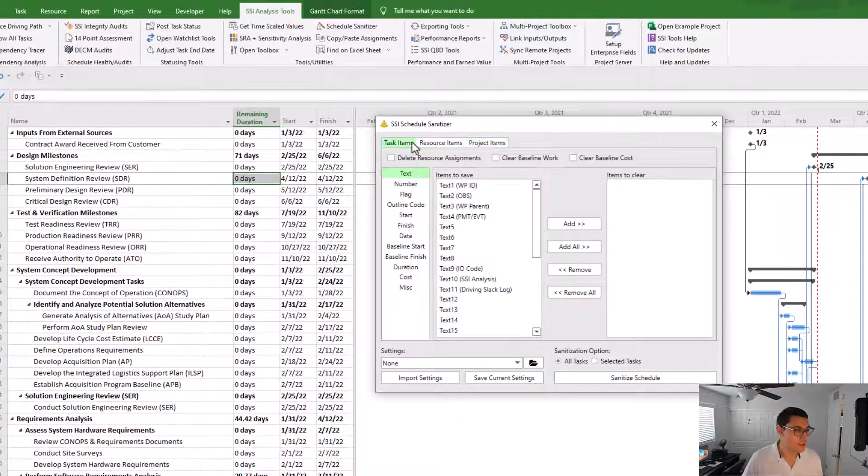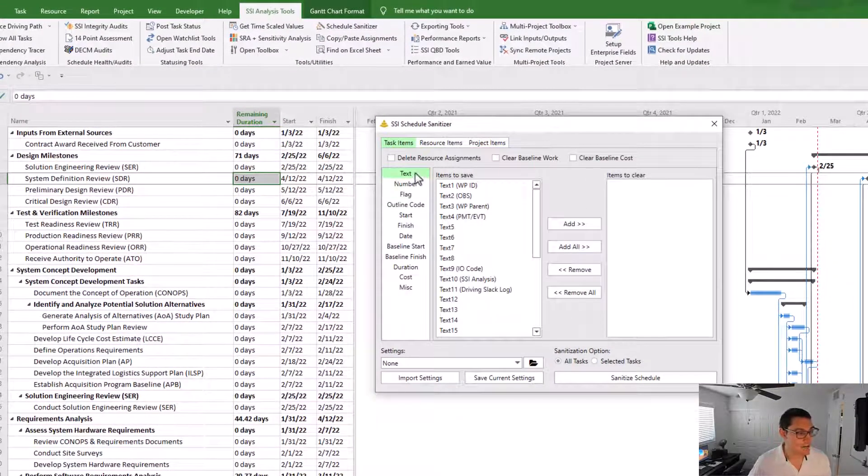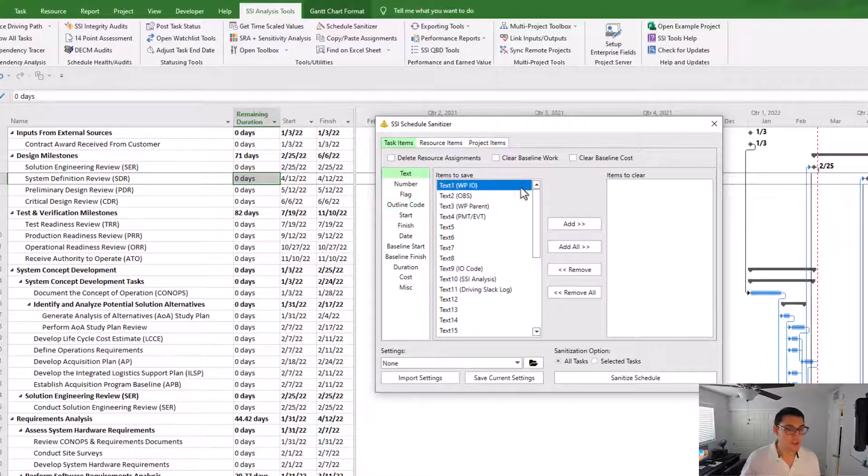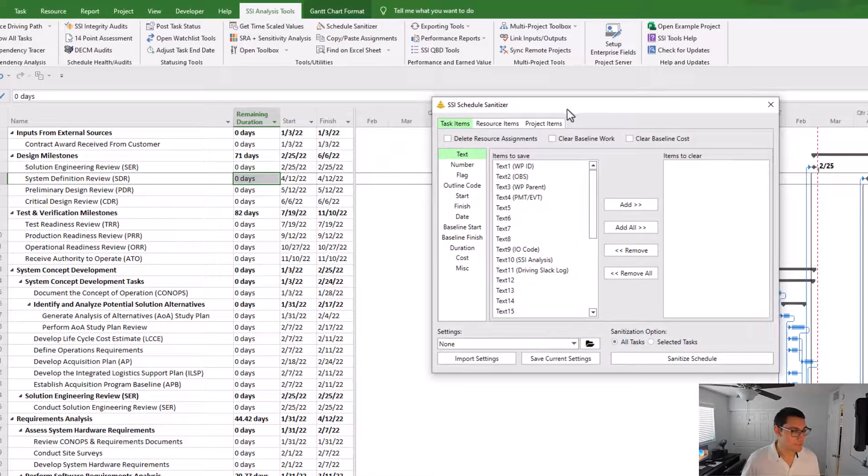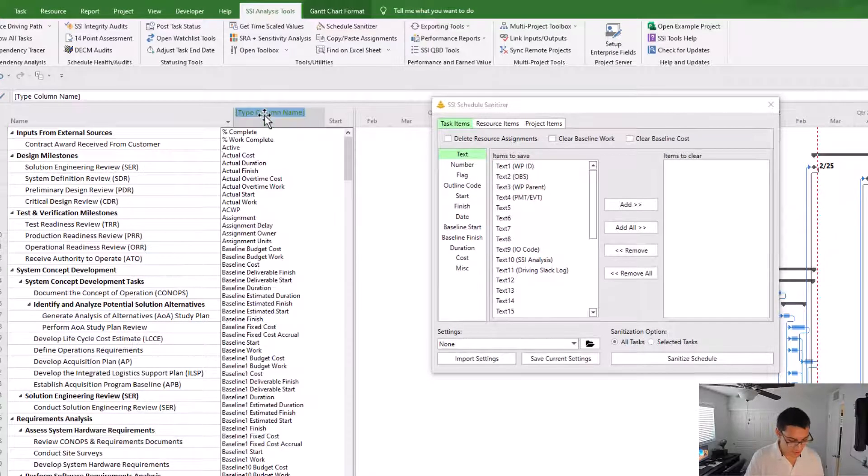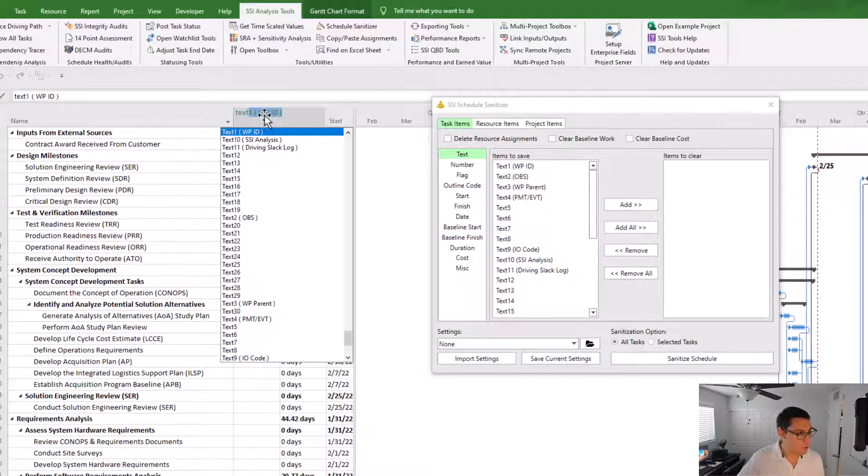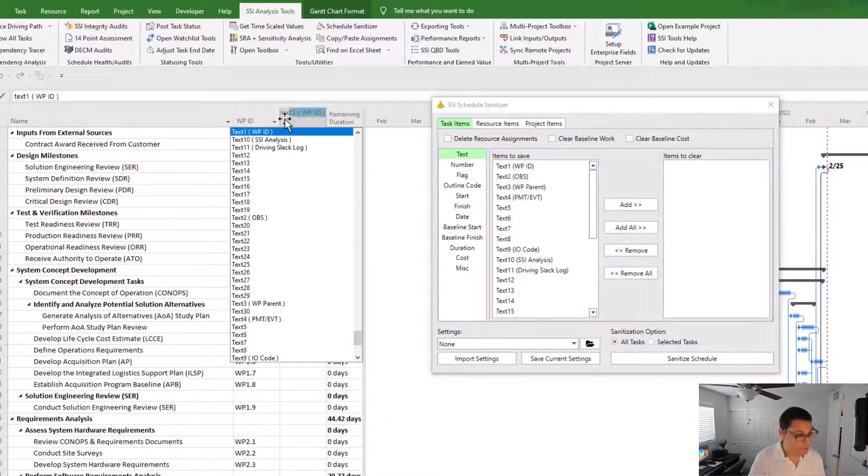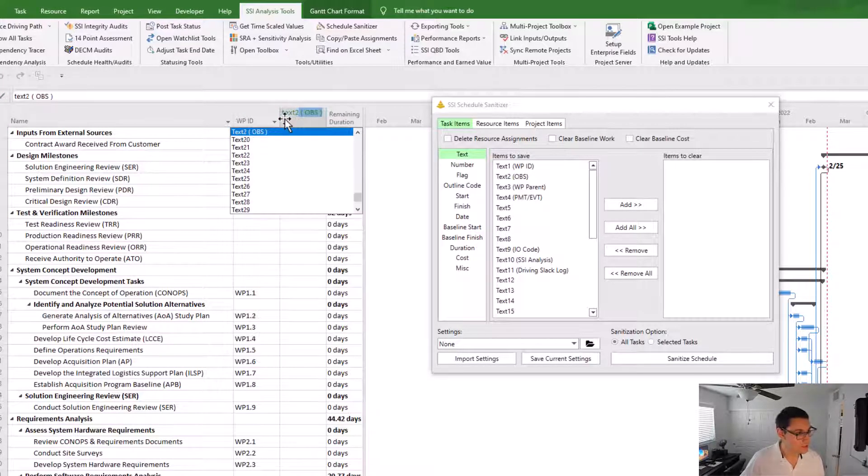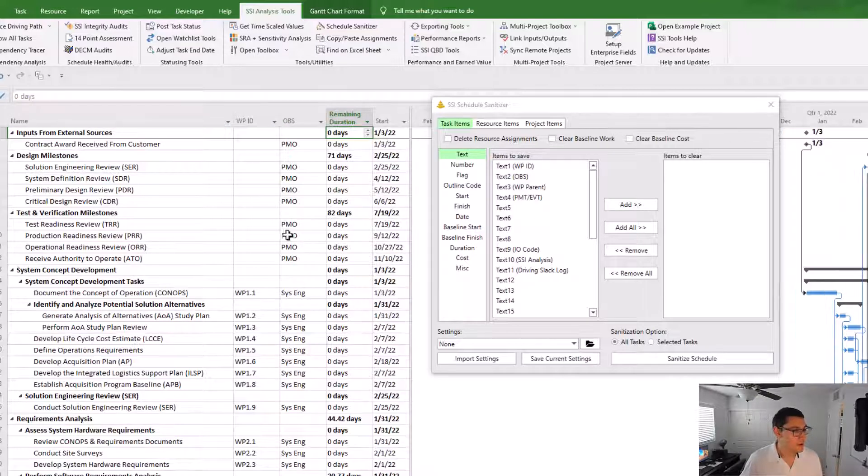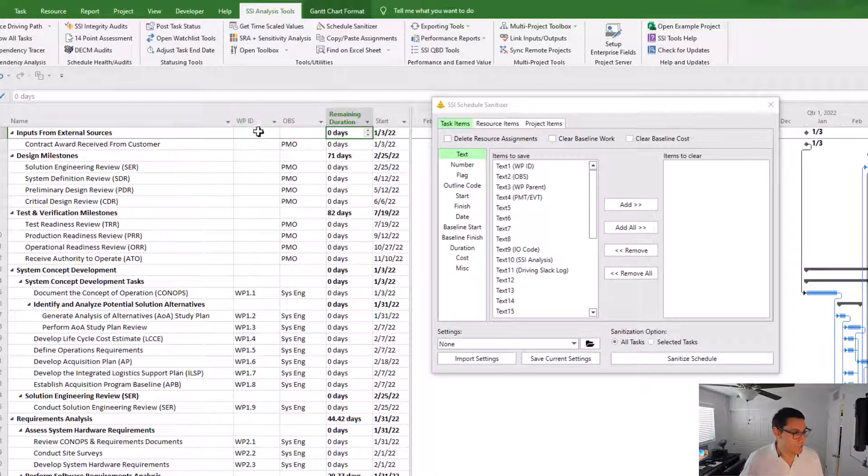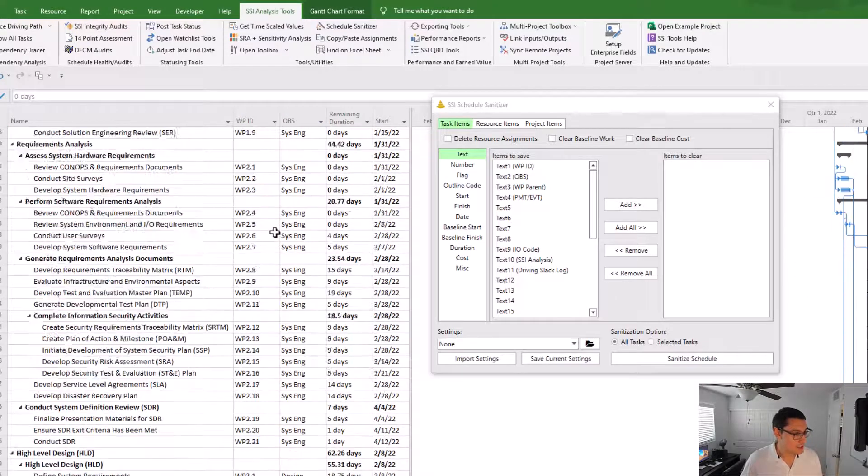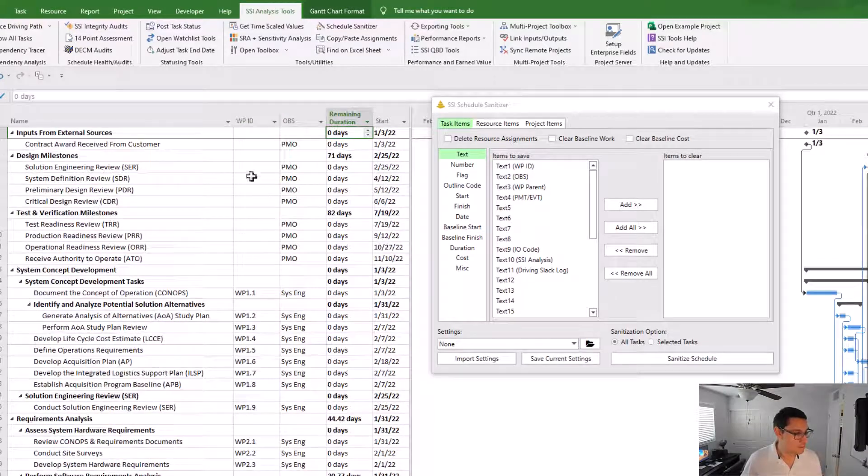I'm going to go over to the task items tab and I'm going to choose some things to sanitize from the schedule. First thing that I'm going to do is I'm going to open up the text 1 field and the text 2 field in my schedule just so you can see them. So you can see that text 1 and text 2, both of these columns have a bunch of data in them.